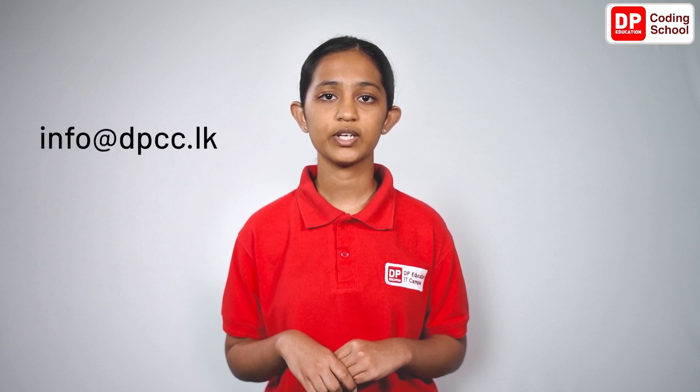If you are interested in starting DP Coding Clubs in any school that has computer labs, please send a request through the principal to the email address info@dpcc.lk. Okay, let's meet again with another interesting lesson through DP Coding School. Have a good day.